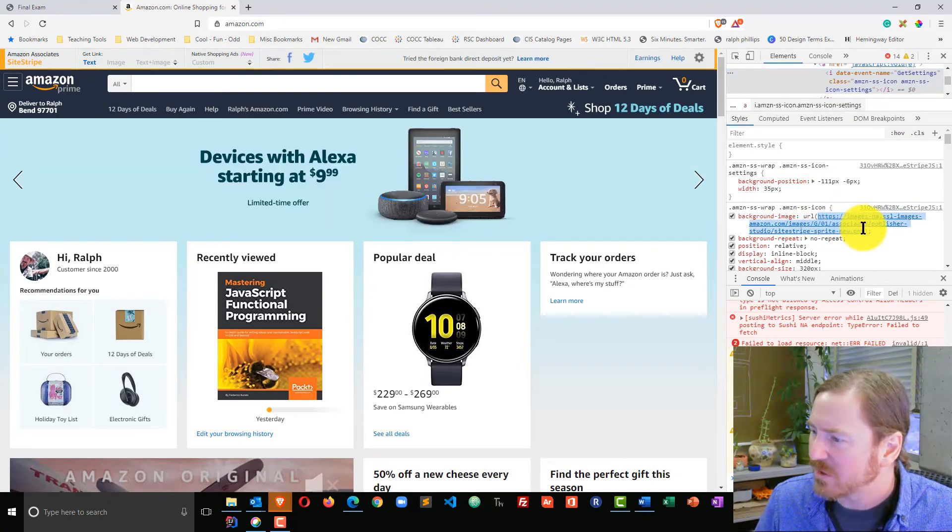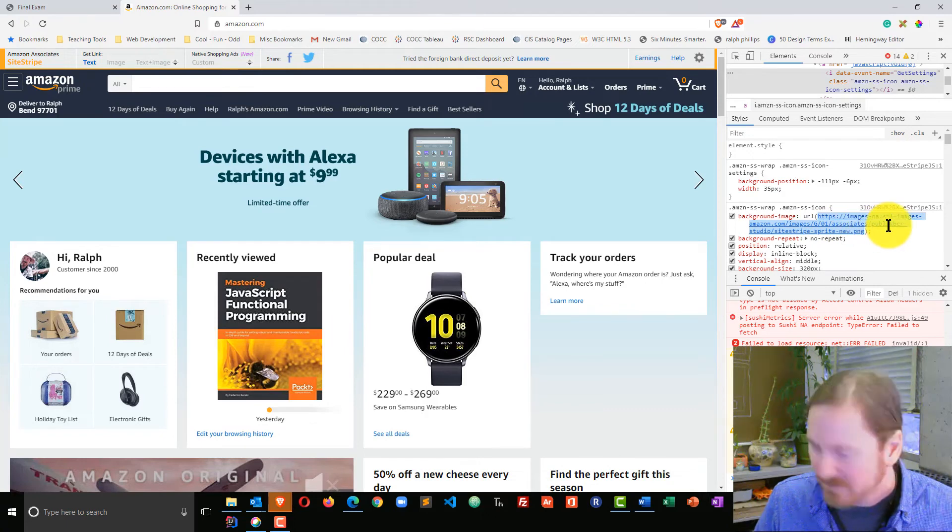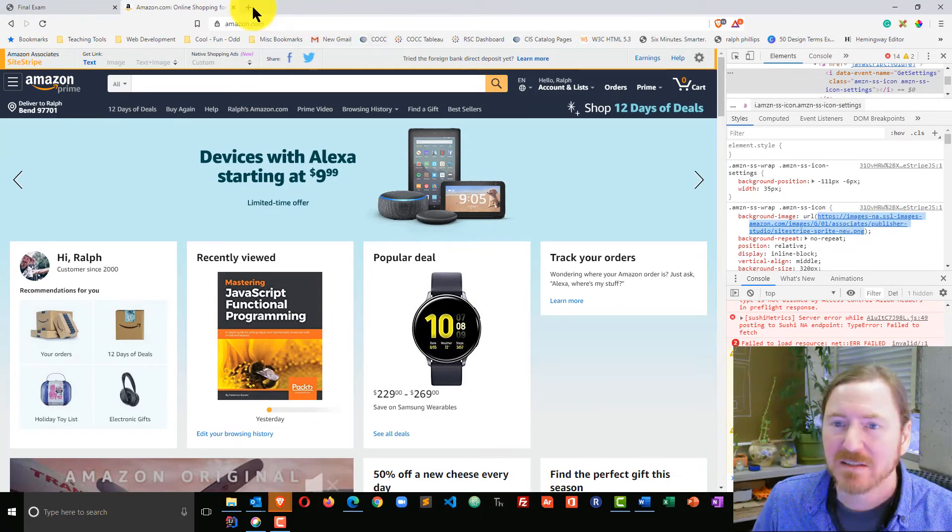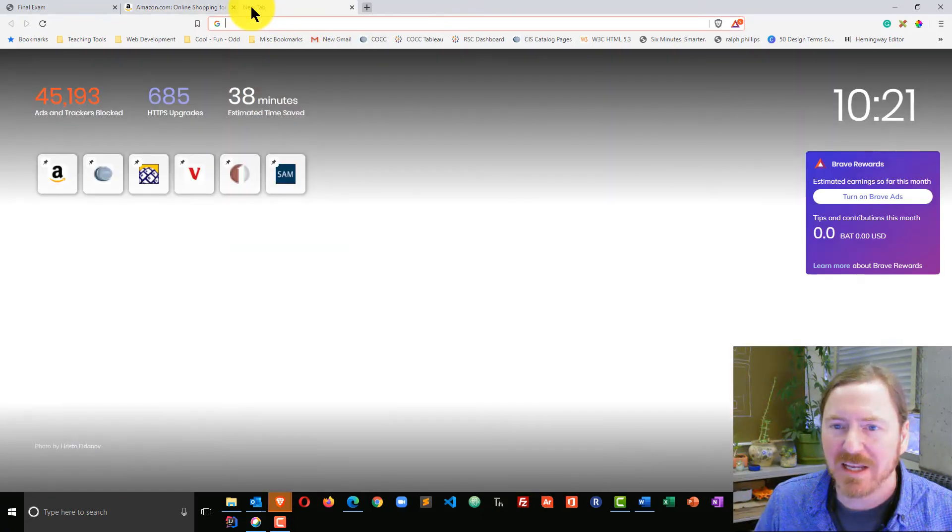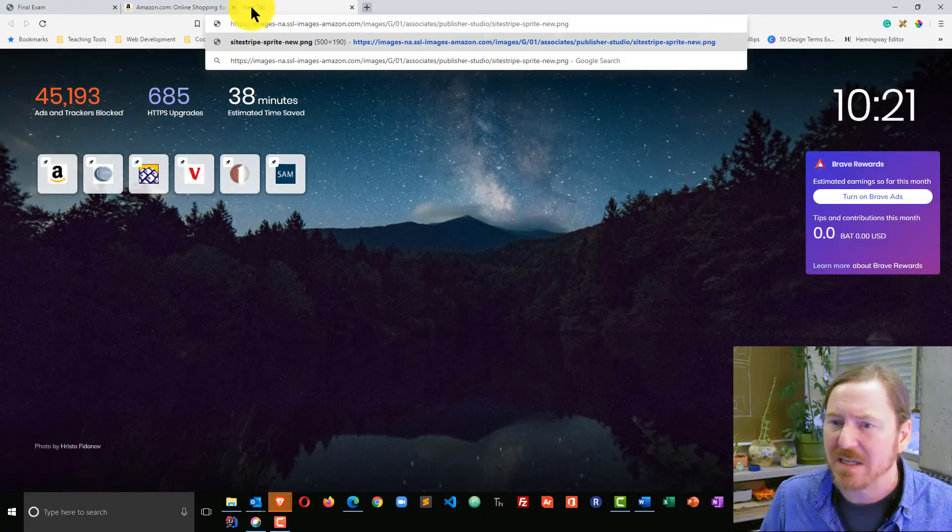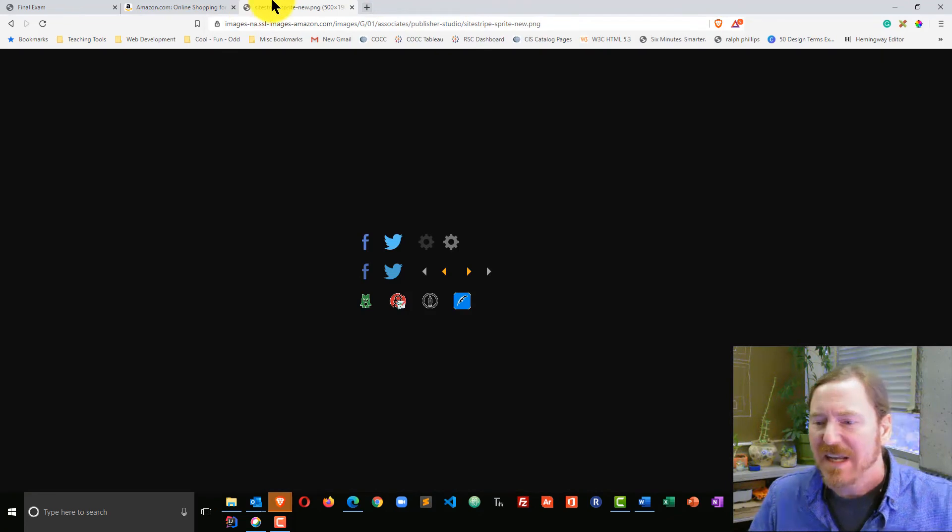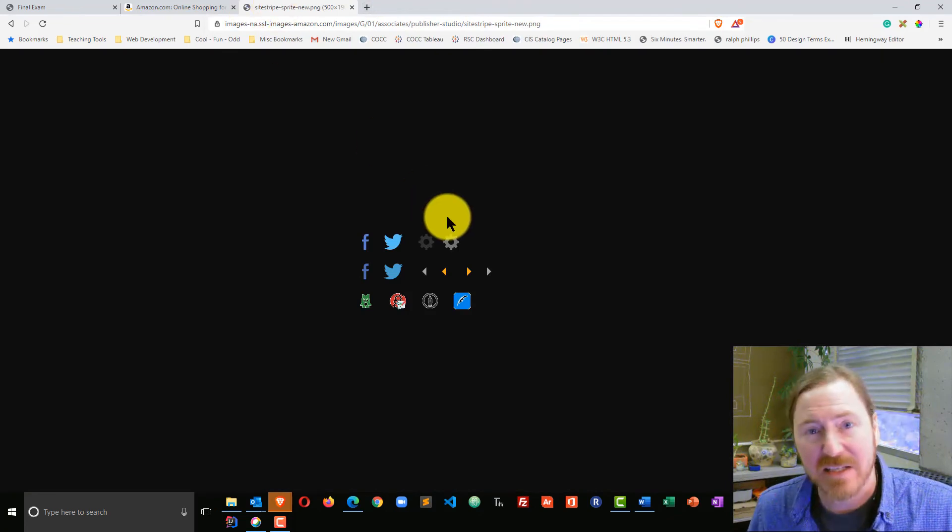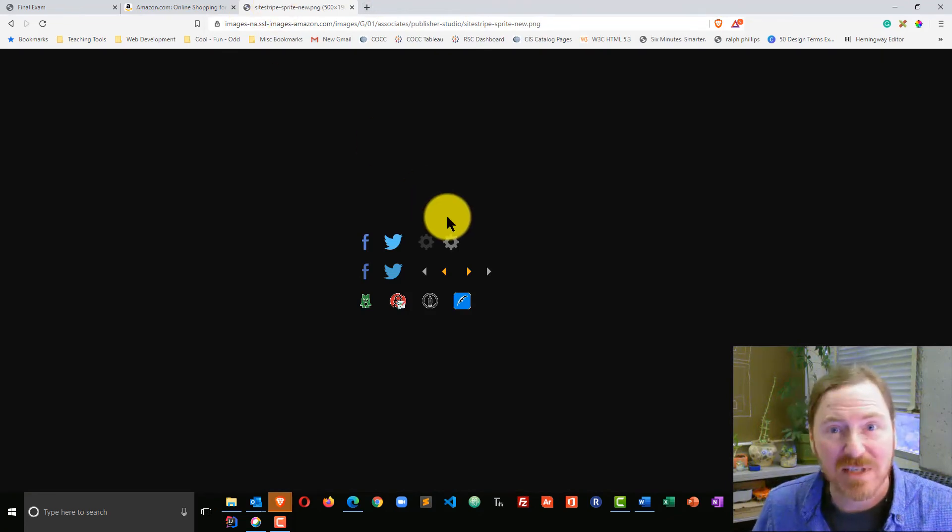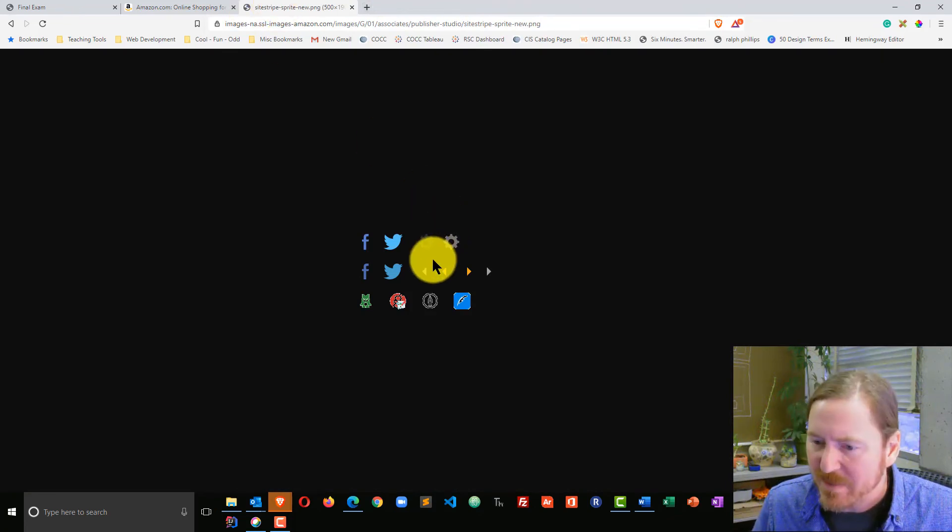In fact, I can even take this web address, copy it, go to a new tab, paste, and now I have access to Amazon's sprite image.